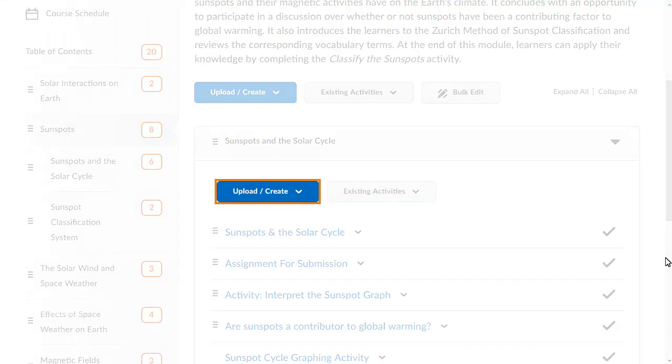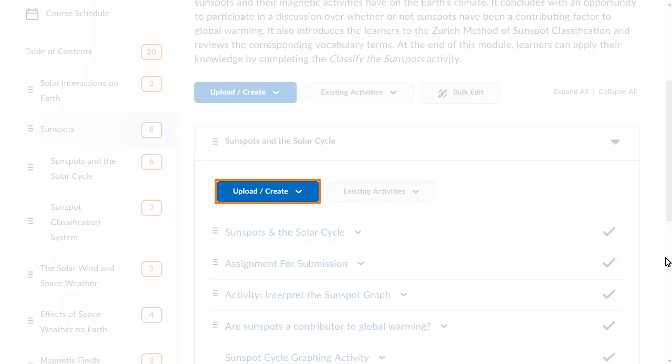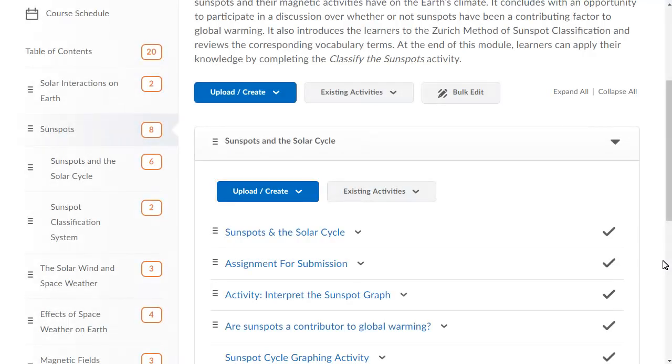Click Upload Create in the module or sub-module where you would like to create a new topic. In this example, we will create a new topic in the Sunspots in the Solar Cycles sub-module.